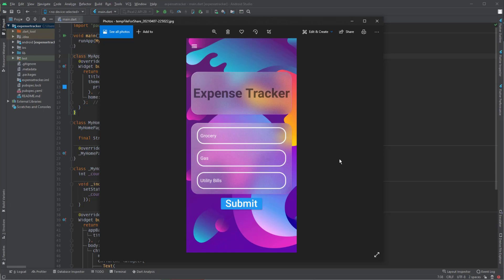Hi and welcome to this video. In this video and the next video we are going to develop an expense tracker application with a Google Sheets database. This is a tutorial on how to use Google Sheets as your database. This is a simple application and not a fully functional, fully featured application. In this video we are going through the user interface, and the next video will be about Google Sheets and how to connect your application to it.